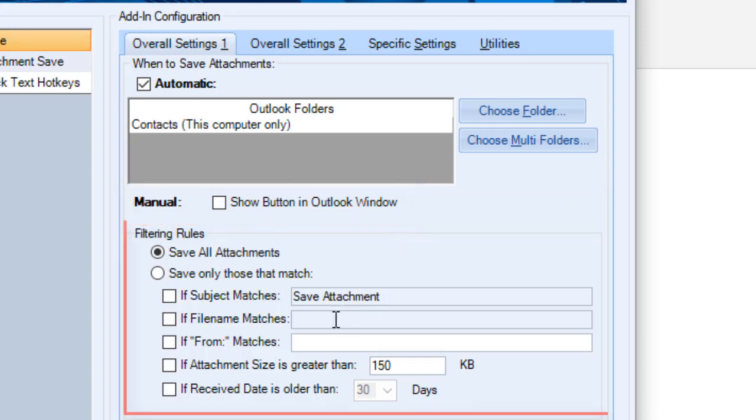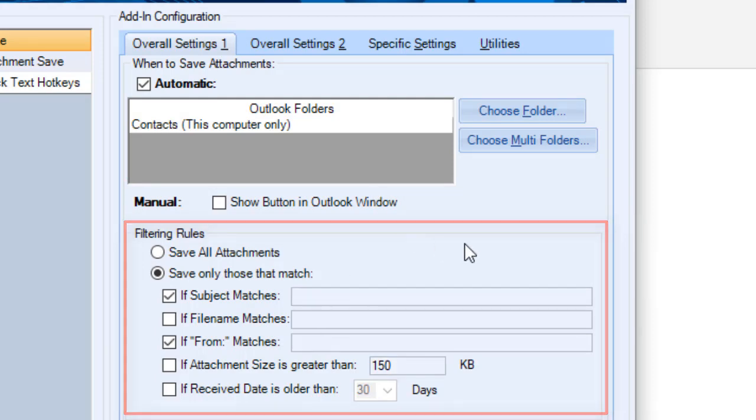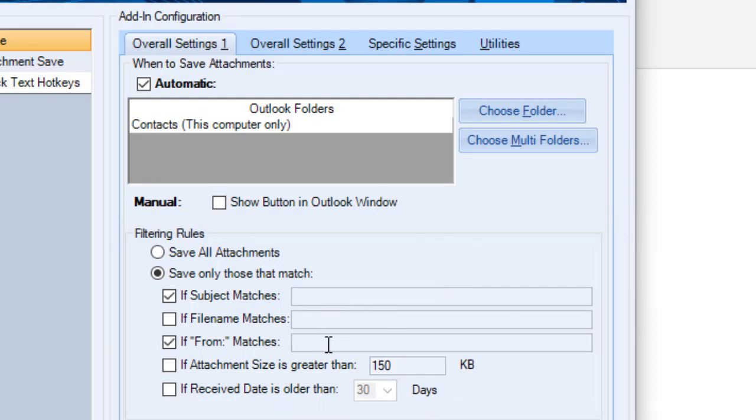The Filtering Rules section helps you determine whether to save all attachments or only attachments that match your indicated subject, file name, sender, attachment size, and or received date entries.